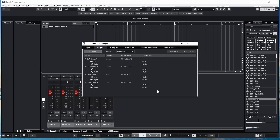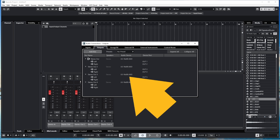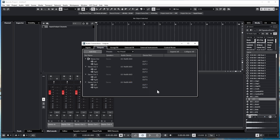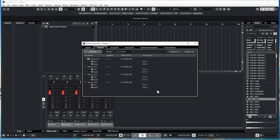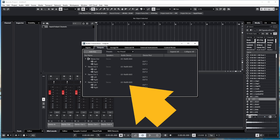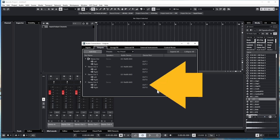If your output list is like mine, Stereo Out 3 has the audio device set to US16X08, with the left output set to Alt 5 and the right output set to Alt 6. And Stereo Out 4 has the audio device set to US16X08, with the left output set to Alt 7 and the right output set to Alt 8.